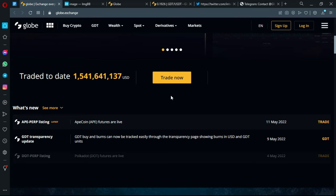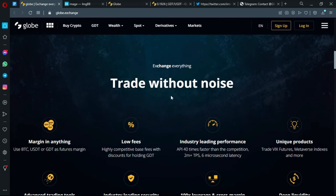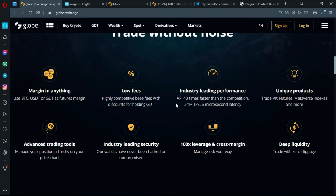You can trade without new noise - that is the slogan for the eight keywords that are actually the pillars of the project. There is margin in anything - you can use this point USDT or GDT as collateral. Low fees - highly competitive base fees with discounts for holding GDT. Industry-leading performance - the API is 14 times faster than the competition, 2 minutes plus GPS, 6 microsecond latency.